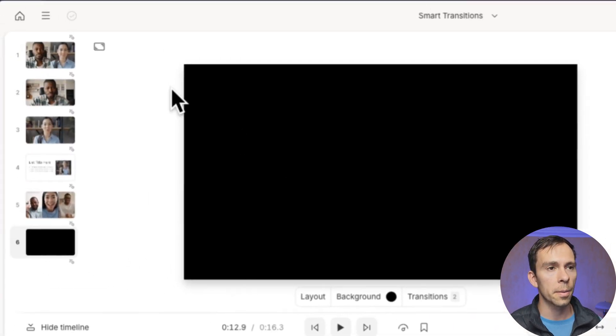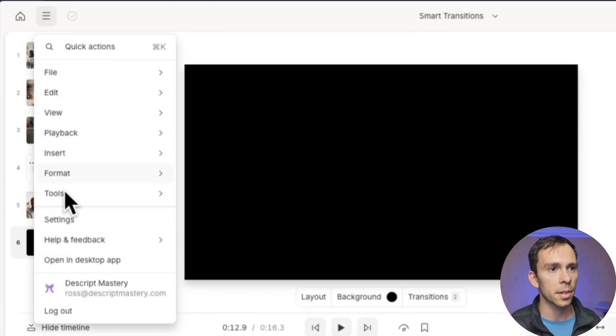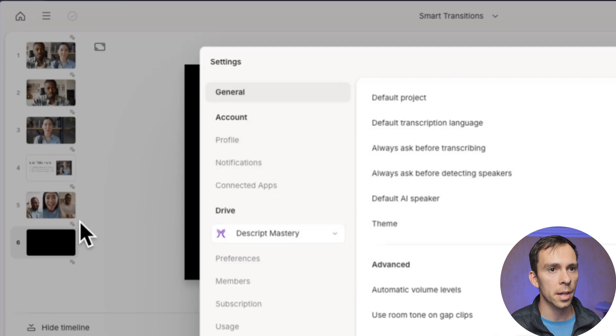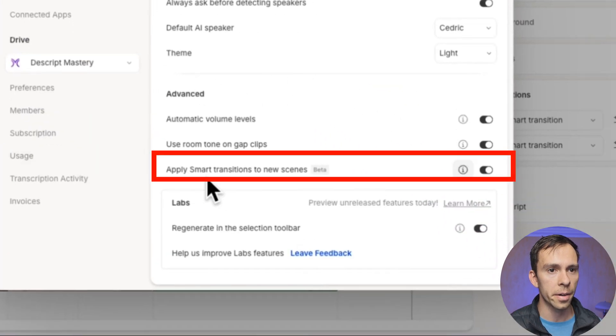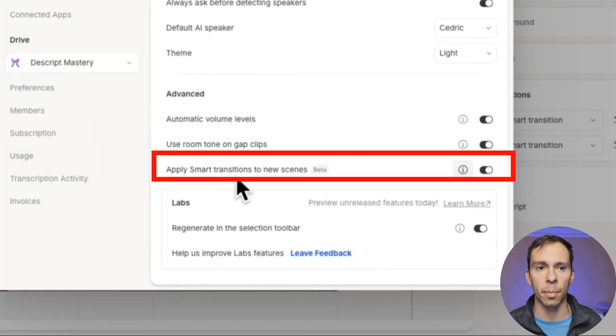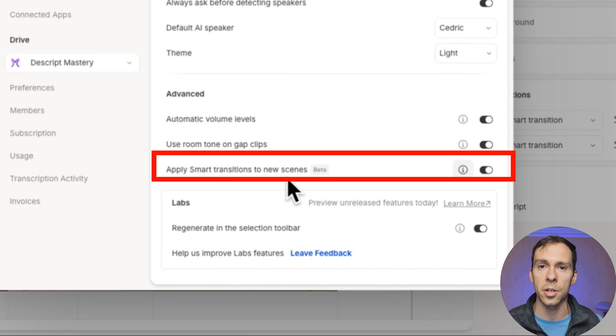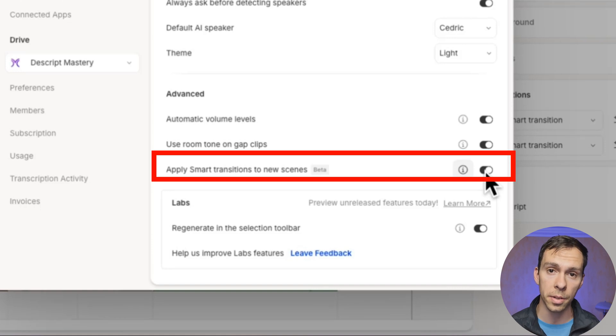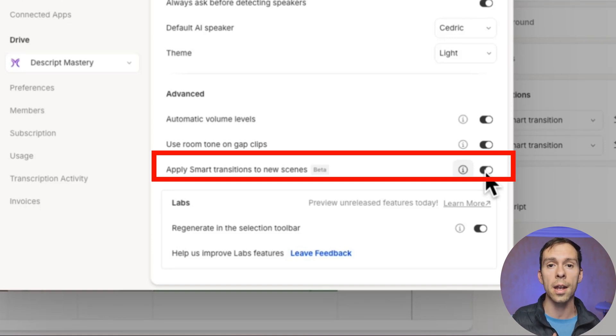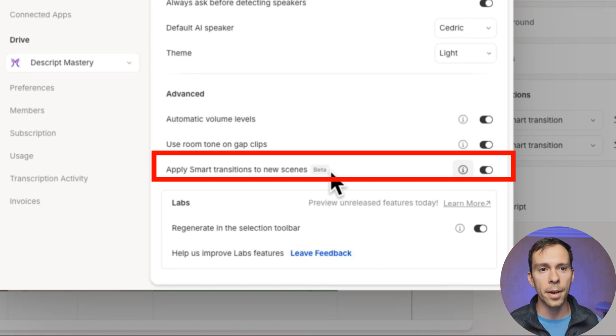Well, if you come to your settings, you go to settings, and then right here under advanced, there's this thing that says apply smart transitions to new scenes, toggle that on. And every time you create a new scene, it's going to automatically apply a smart transition in and a smart transition out.